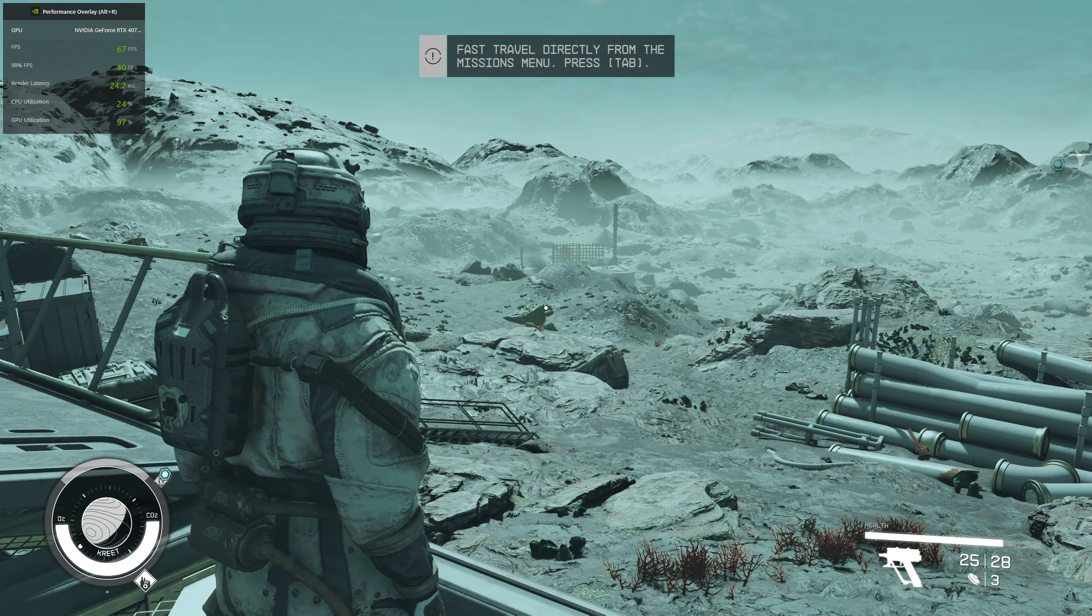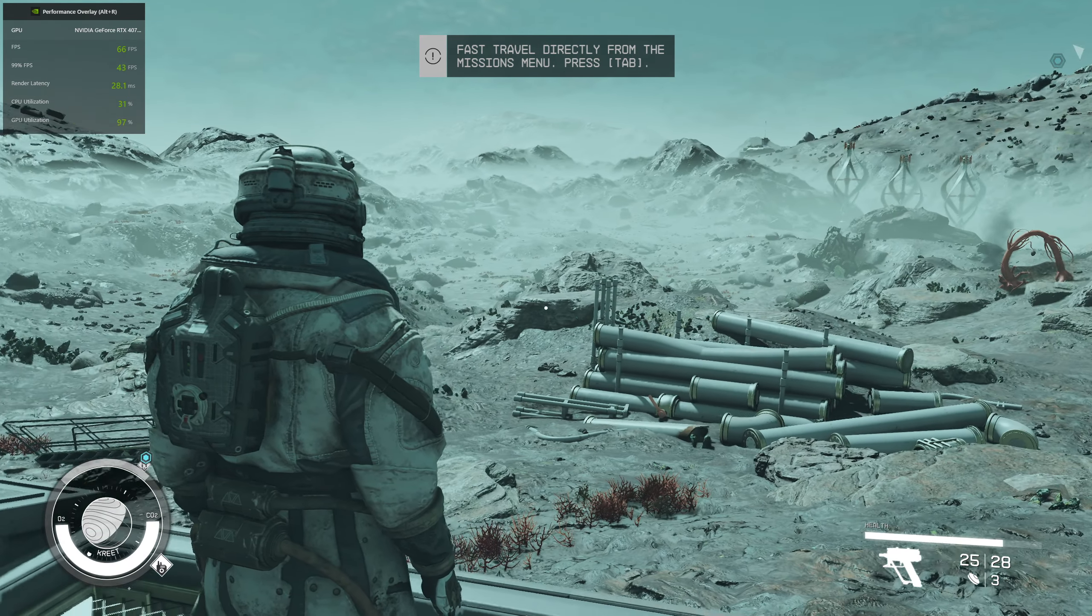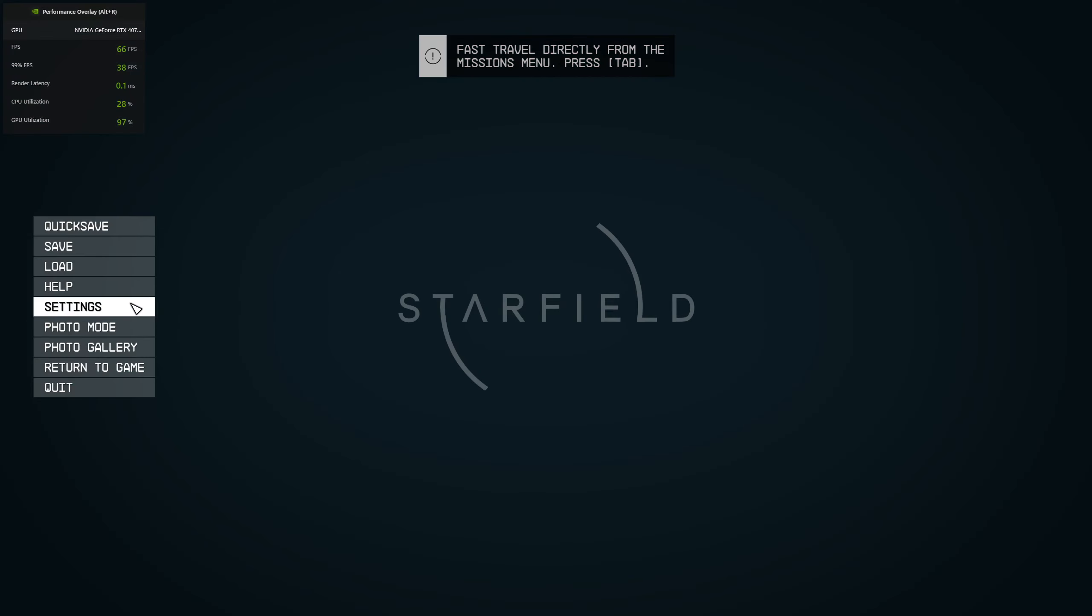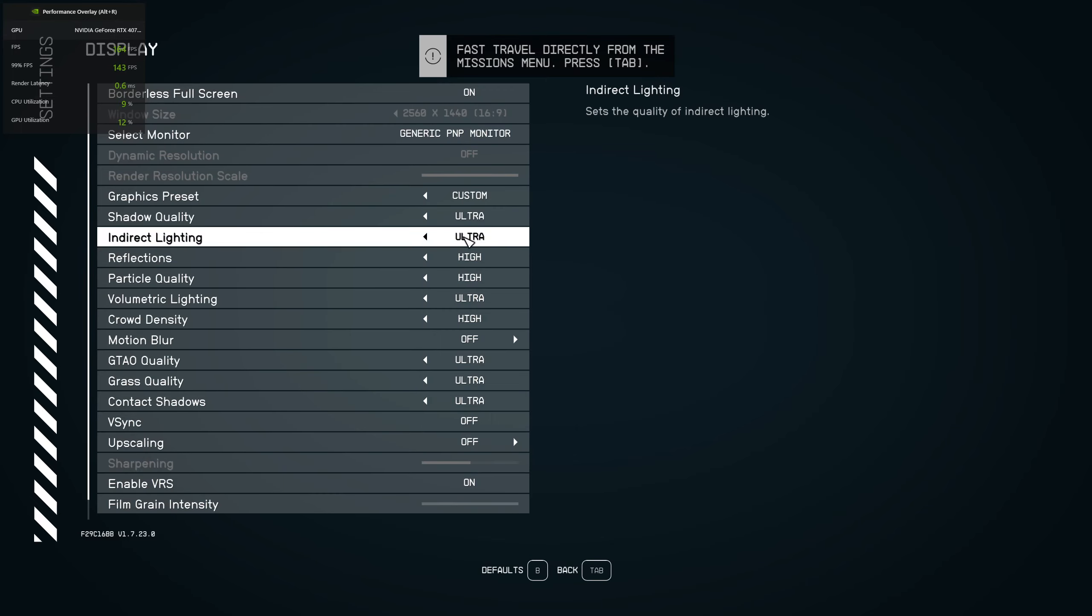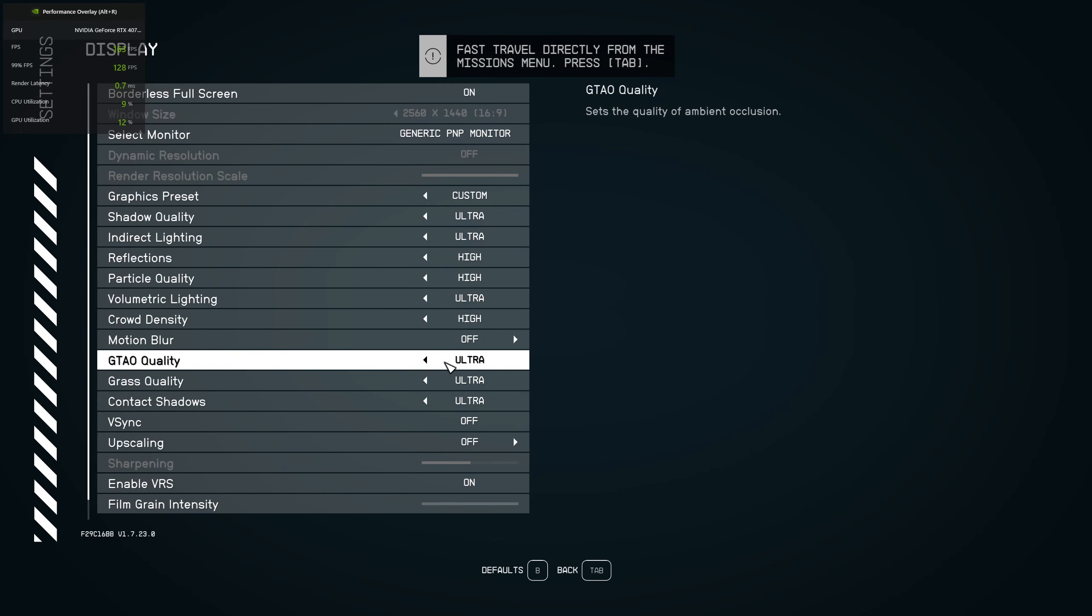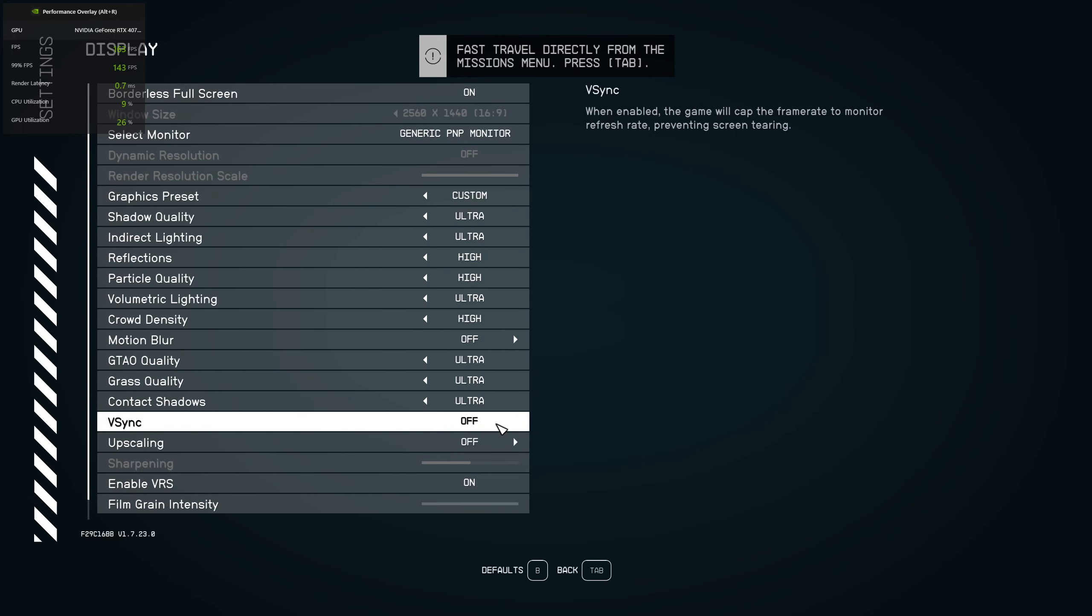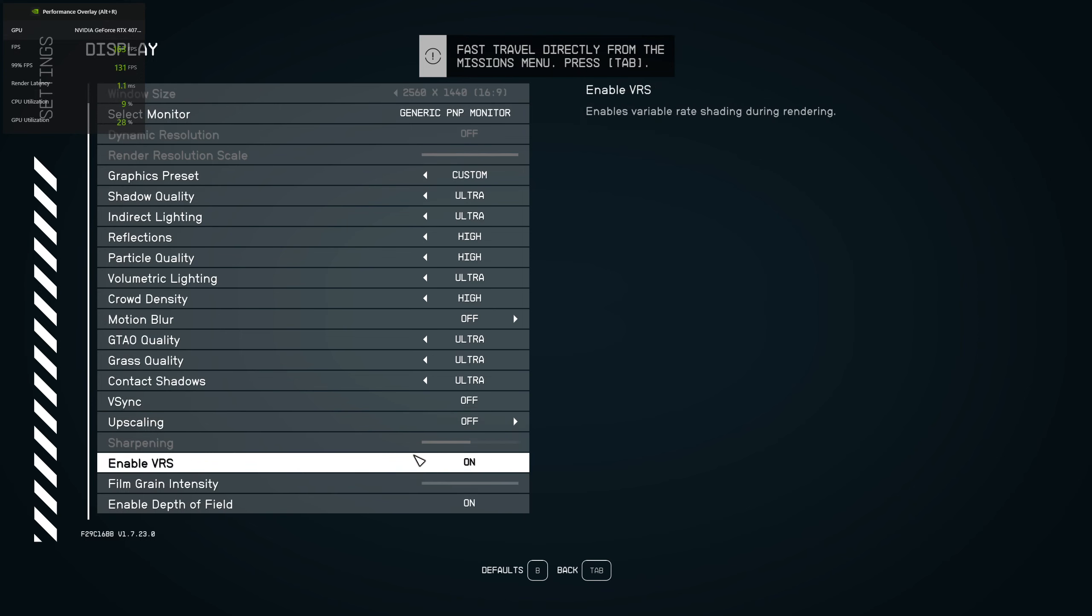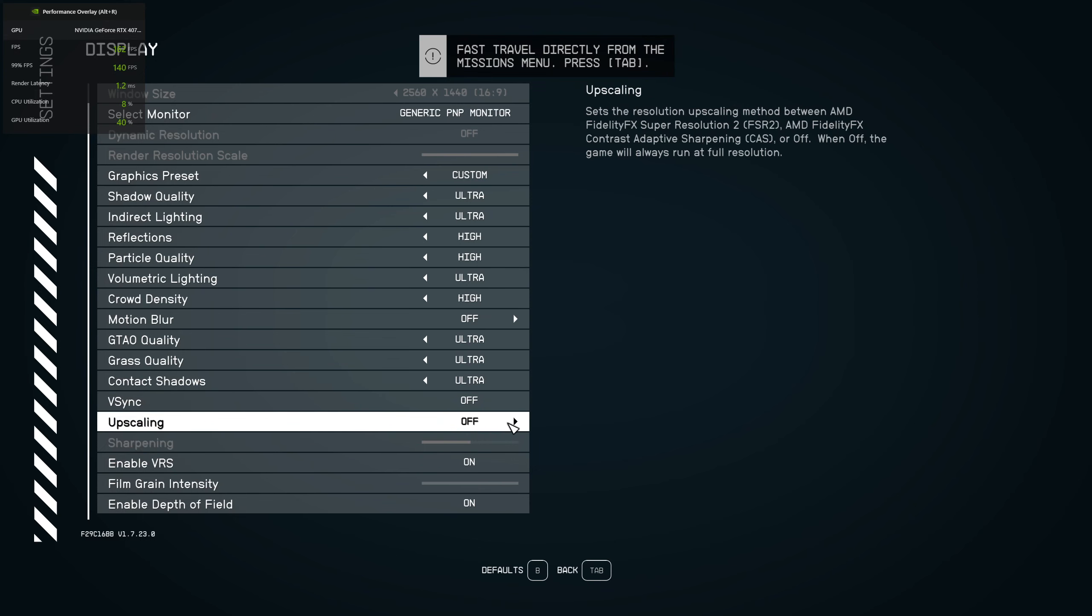In Ultra 1440p. Now let's go to the settings, display settings. Right now, the AMD FSR is turned off as you can see.